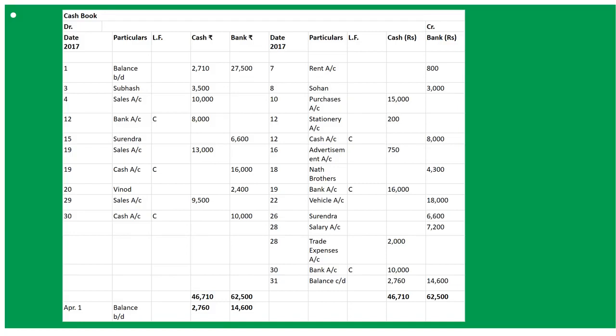March 18th: paid cheque in favour of North Brothers 4,300 — cheque issued, so the amount goes under bank column. March 19th: cash sales 13,000 — To Sales Account 13,000 under cash. And paid into bank 16,000 — that is a contra entry: To Cash Account in bank column, and By Bank Account 16,000 in cash column, both marked as contra entries in the LF column.